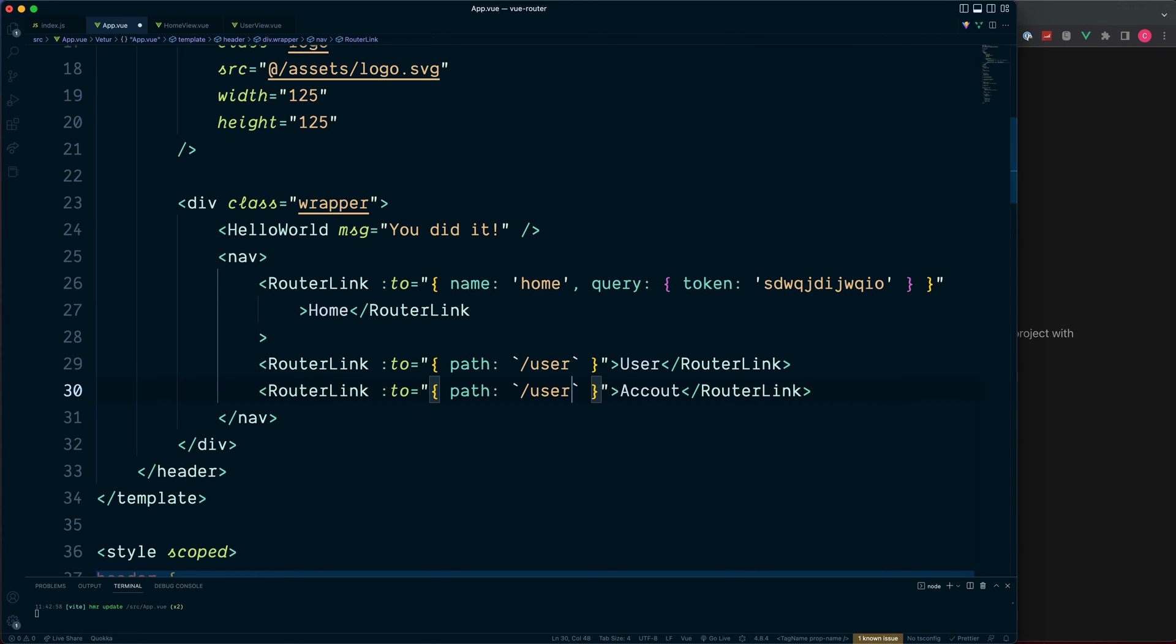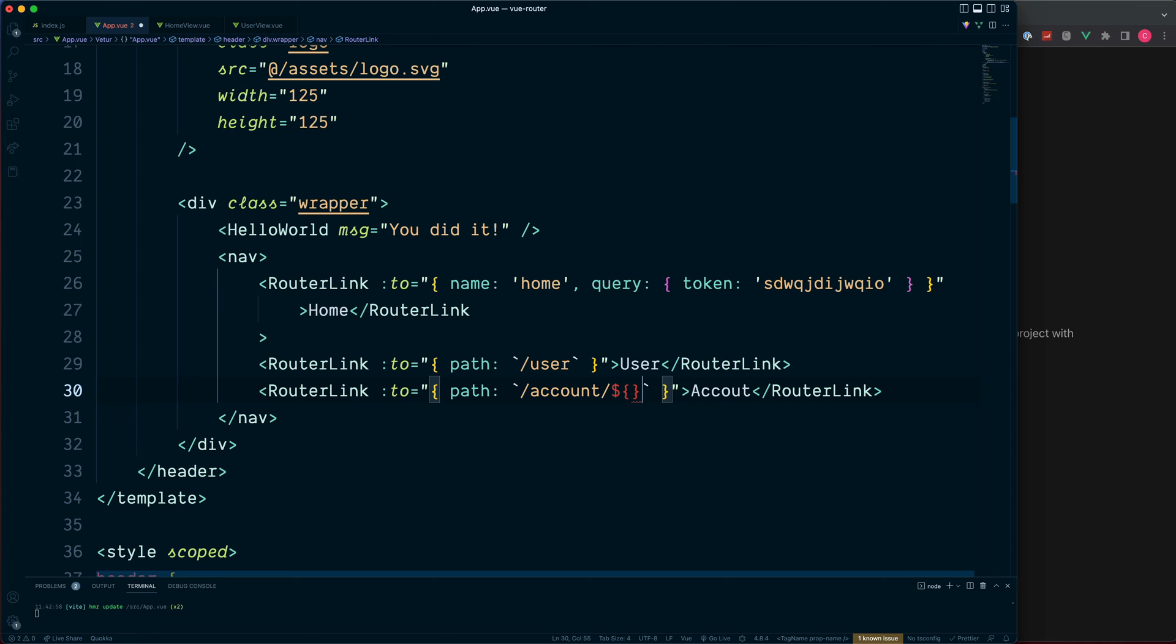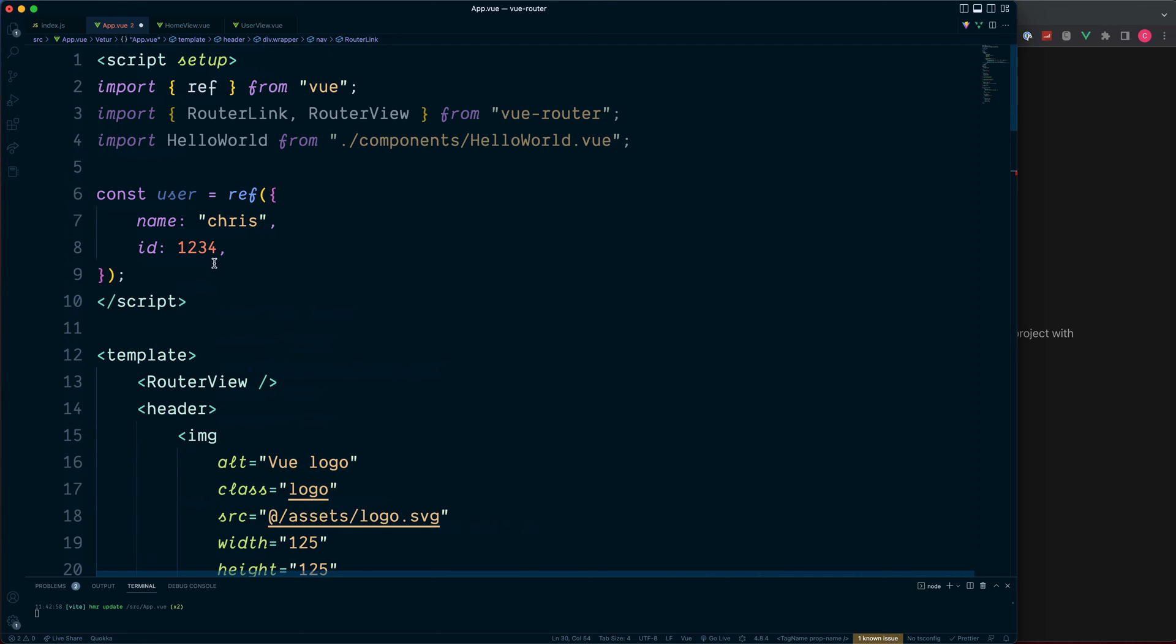Inside the path, this is still going to be dynamic so we can say forward slash account, and then we can place in our user ID. We have this up at the top, so it's user.id.